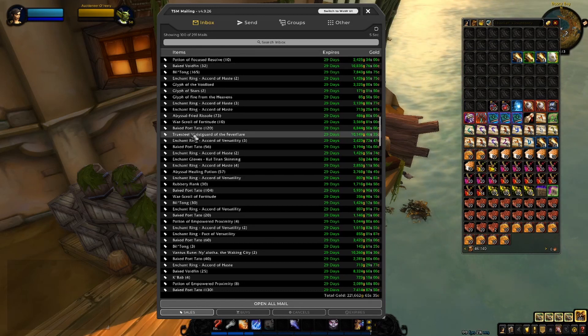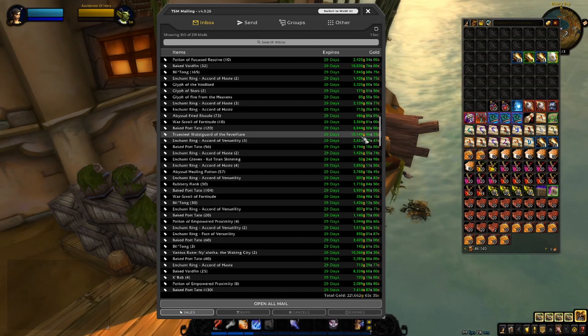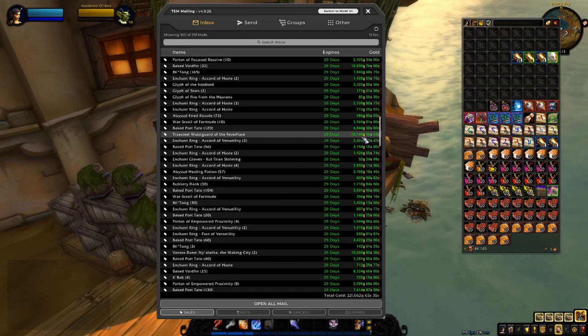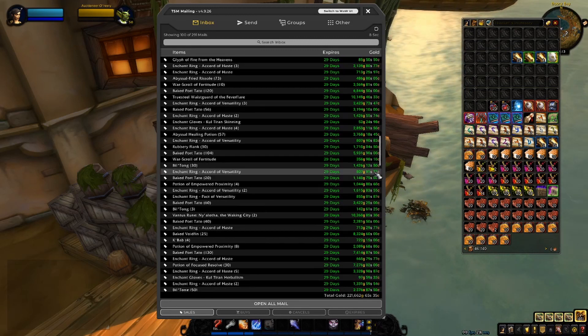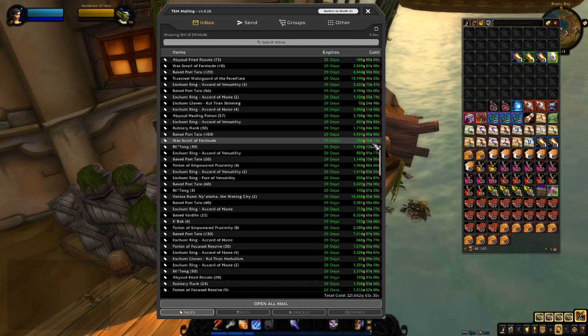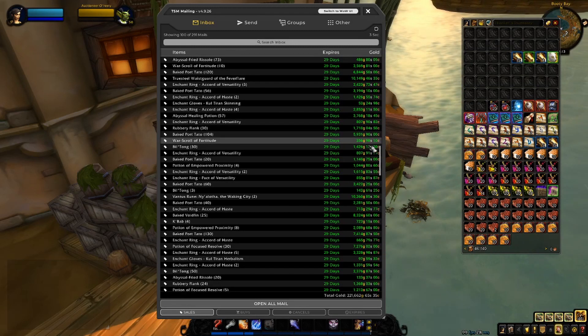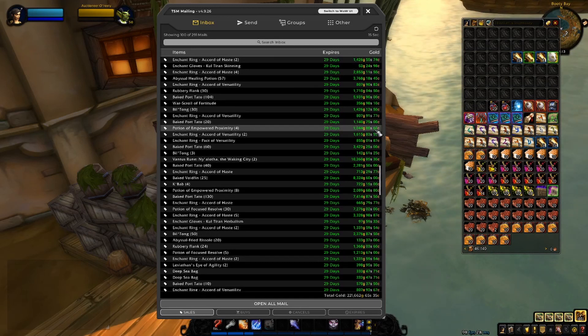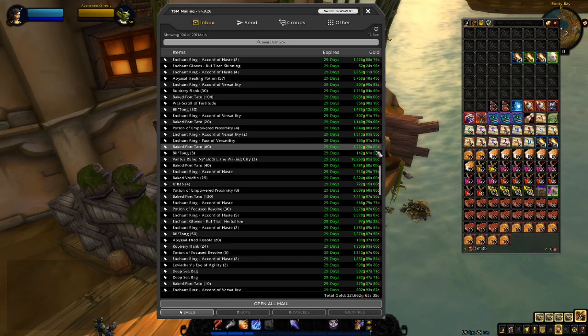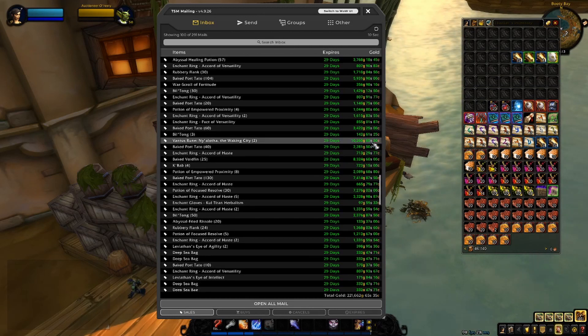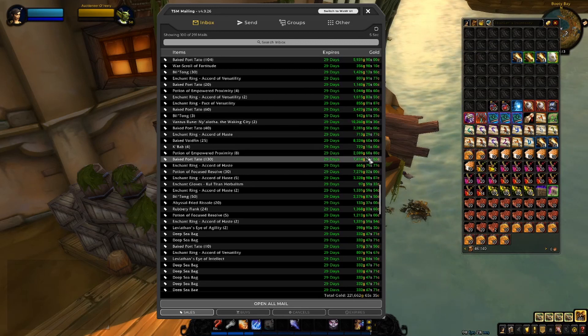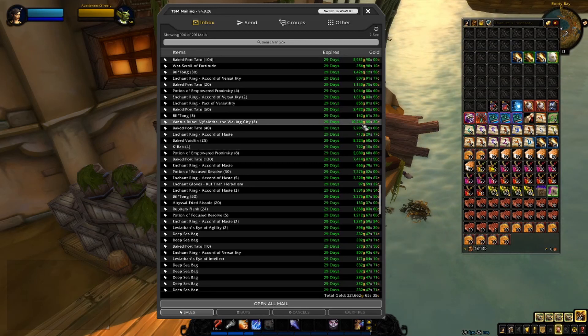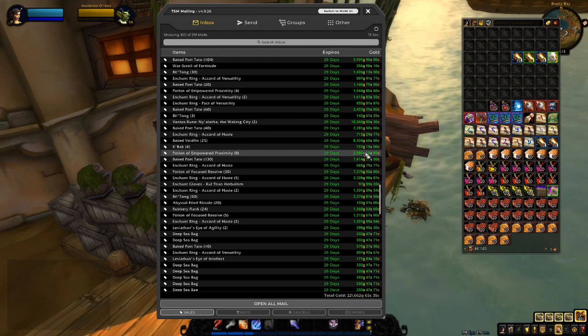This is also True Steel Waste God of the Fever Flare. This is, if I remember correctly, a Warlords of Draenor crafted transmog item, so that is pretty nice as well. We got some healing potions, Rubbery Flanks, Baked Portatoes, more food. Vantus Runes, Nylotha of the Waking City, two of them for 10k. Pretty nice, they have been pretty steady at that price for around 5k each.